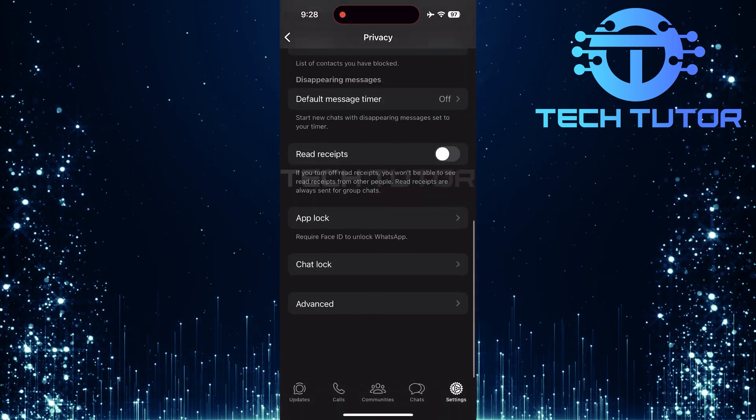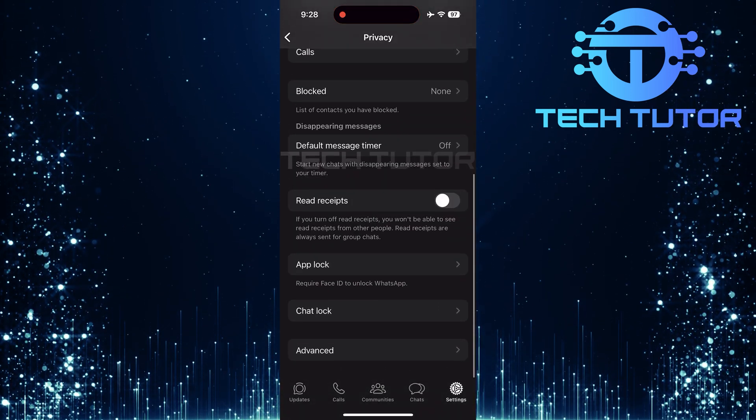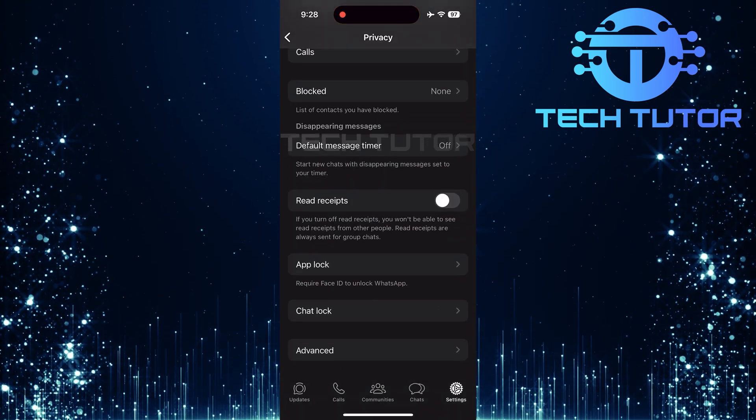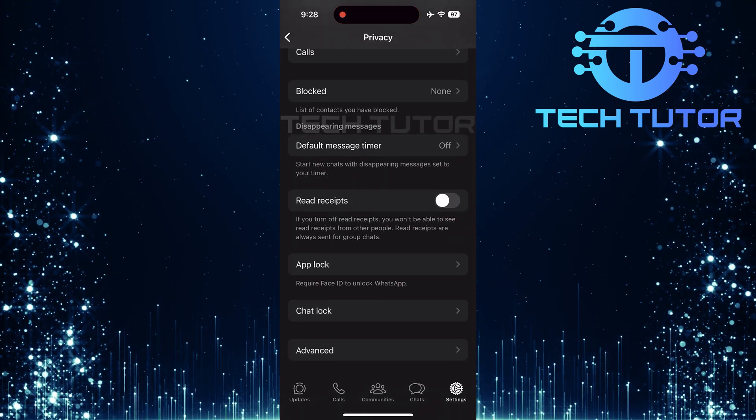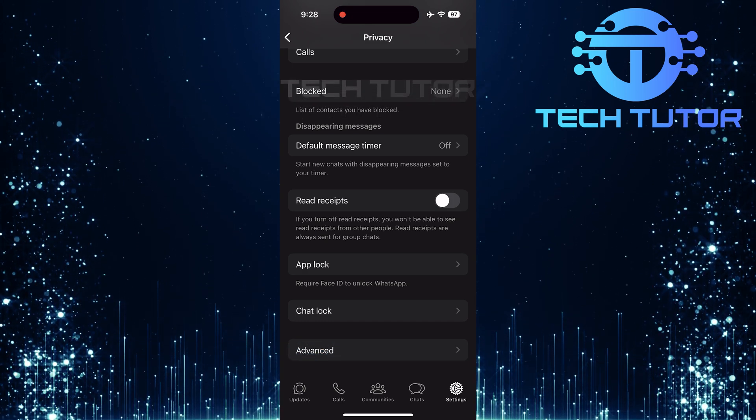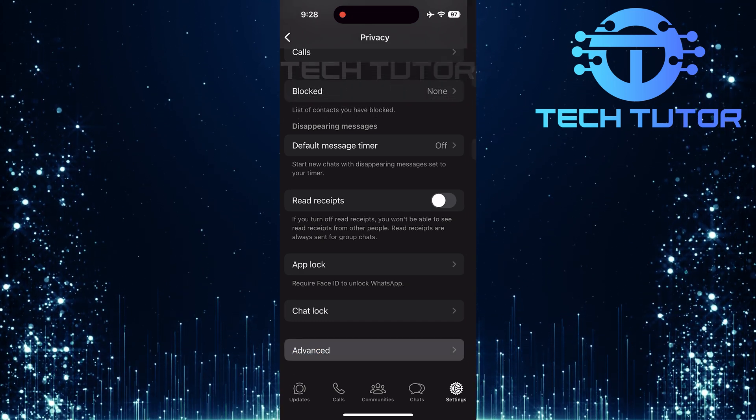Next, scroll down all the way to the bottom of this page until you see an option called Advanced. Tap on it.